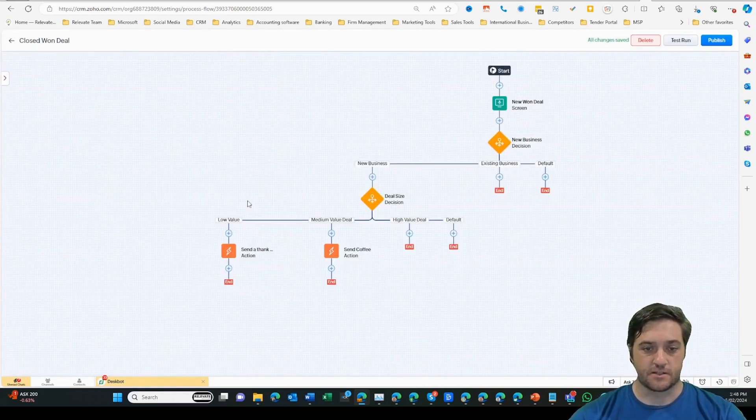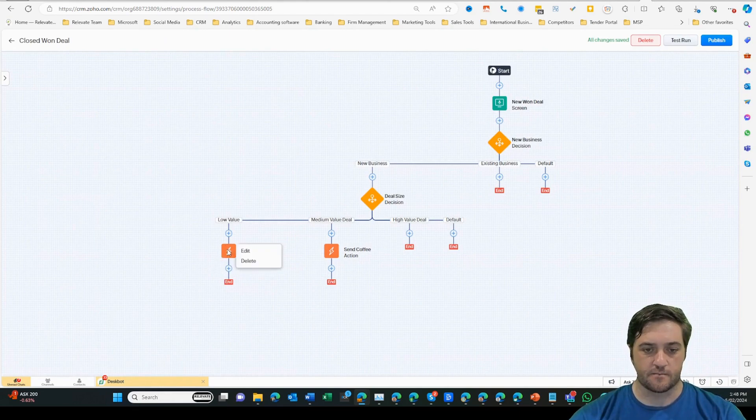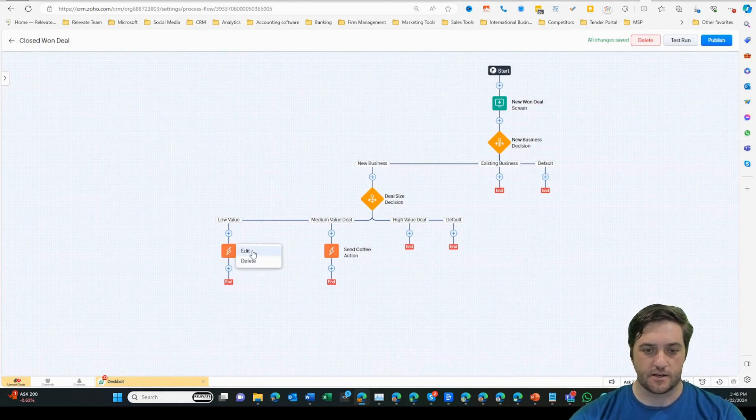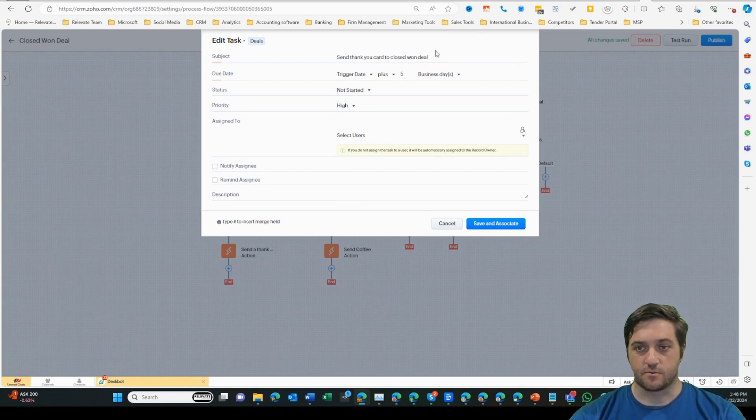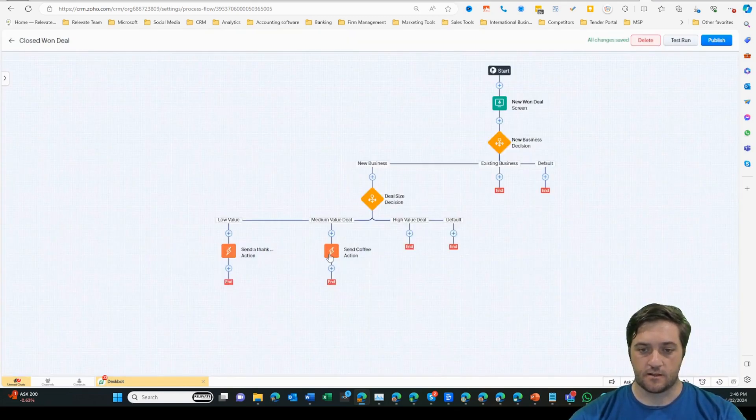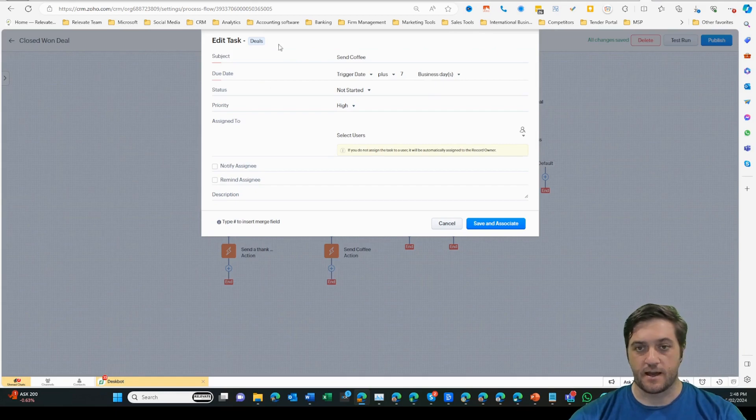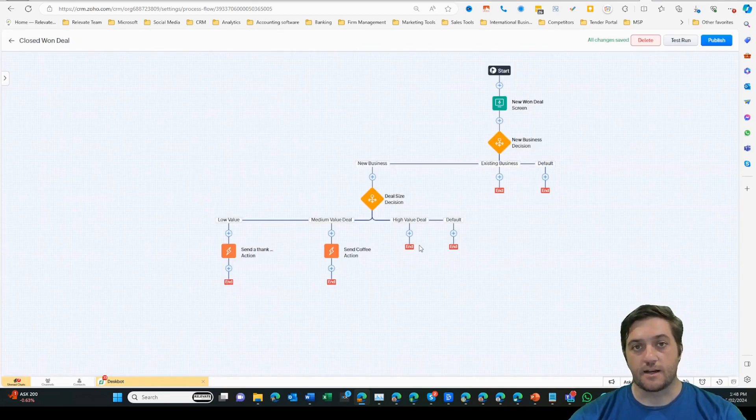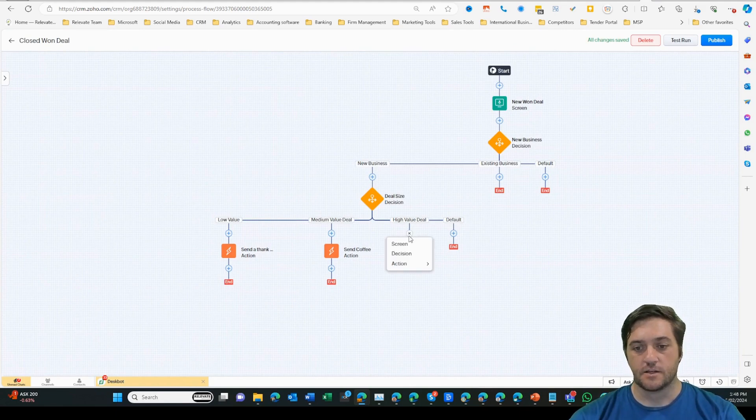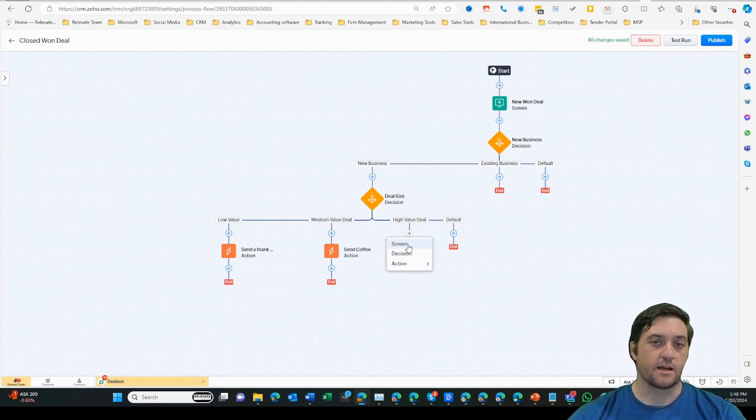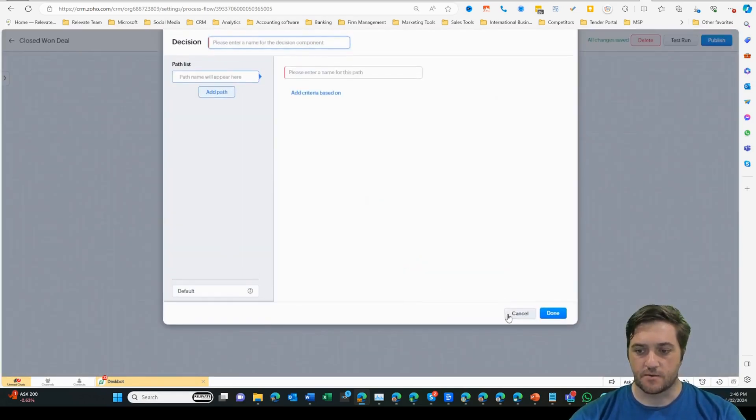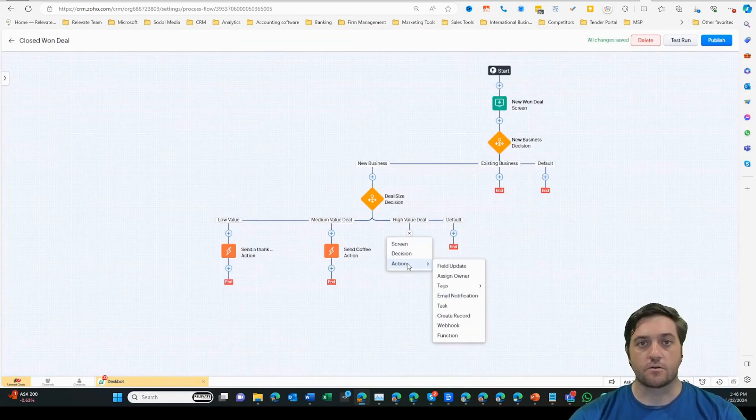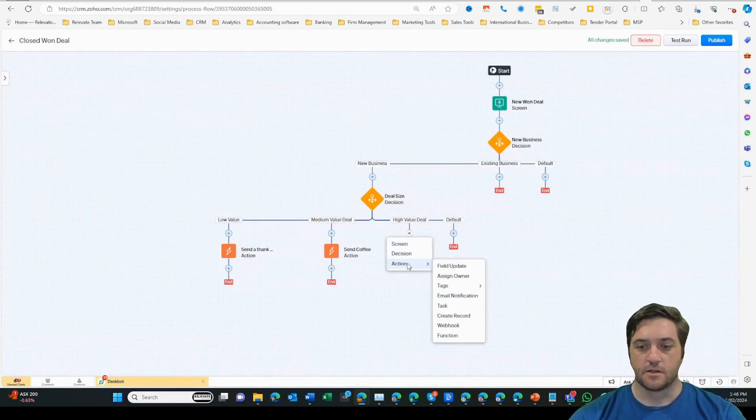Based on those metrics here, we can see low value deal, and there's an action item. So on that action item, I've got it creating a task. The task is to send a thank you card to a closed one deal. And on the next one, that's send a bag of Relevate coffee. But then I can create another action item by clicking on the little plus button here for the high value deal. I have the ability to enter into another screen if I want to ask more questions of the user, add a decision diamond, or create an action.